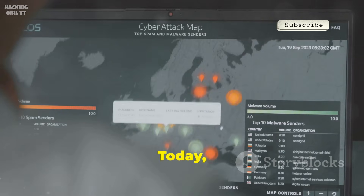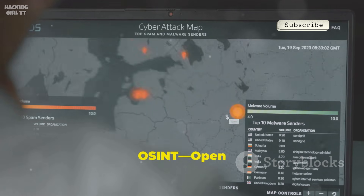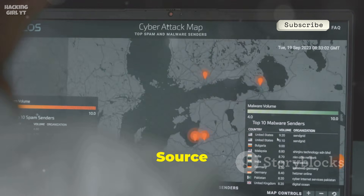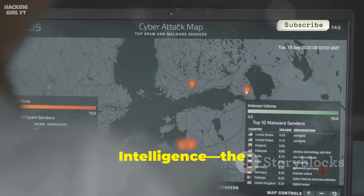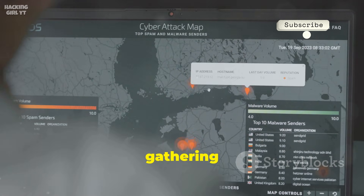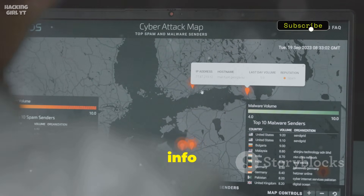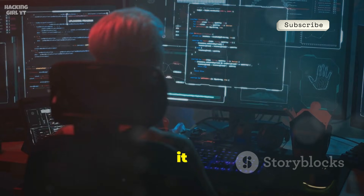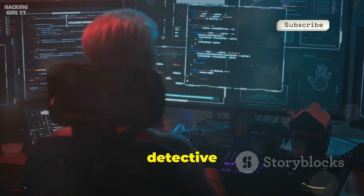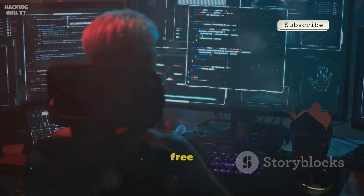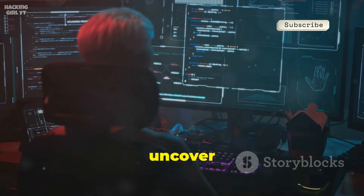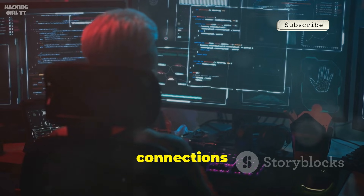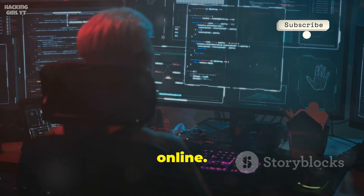Welcome back. Today we're diving into OSINT — Open Source Intelligence — the art of gathering actionable info from public sources. Think of it as digital detective work, using free tools to uncover hidden connections and data online.